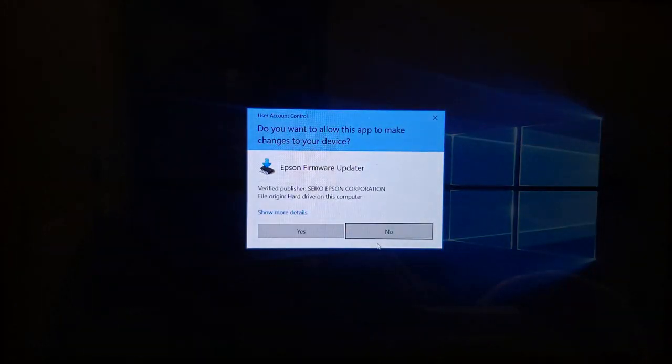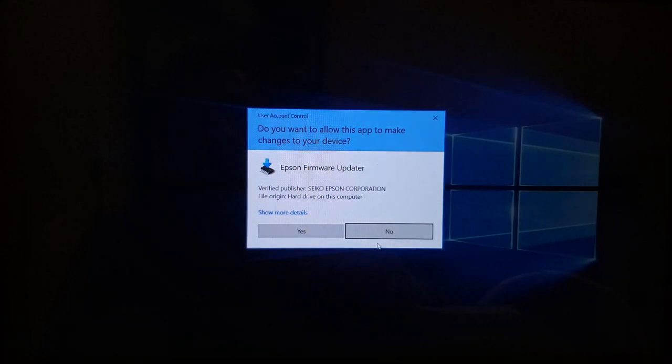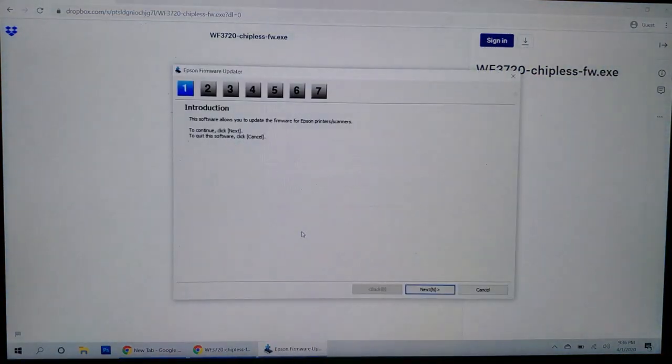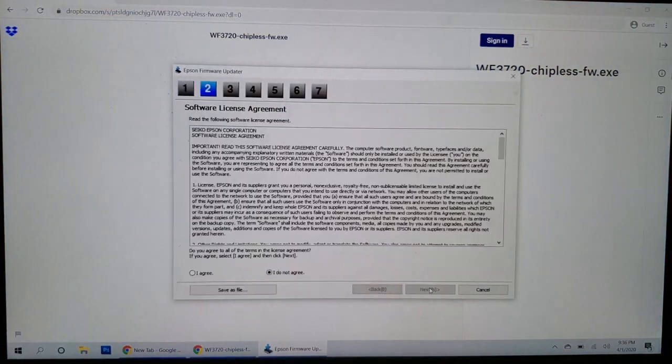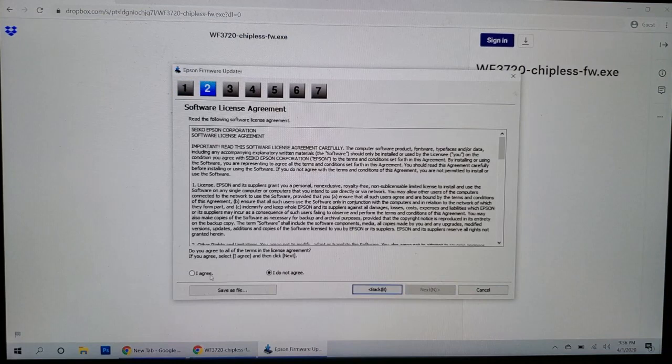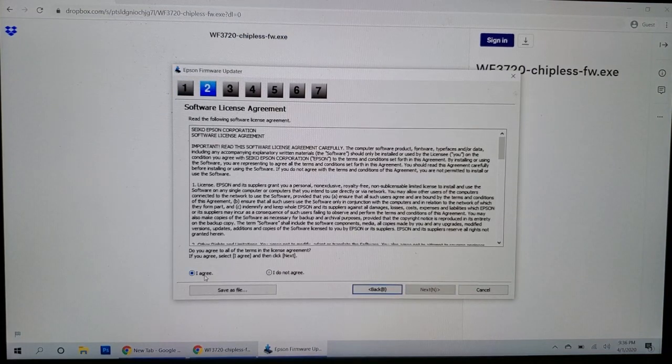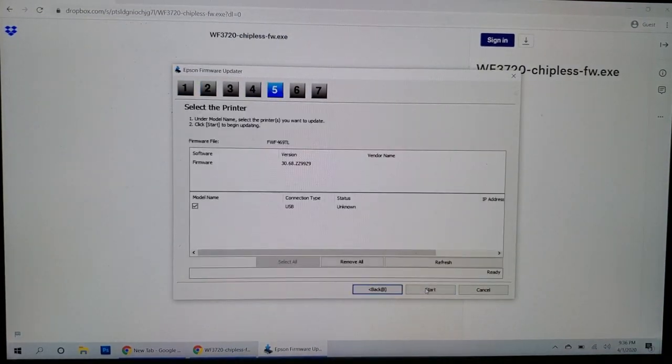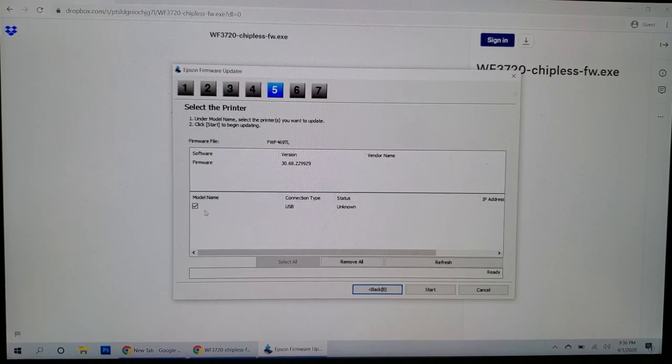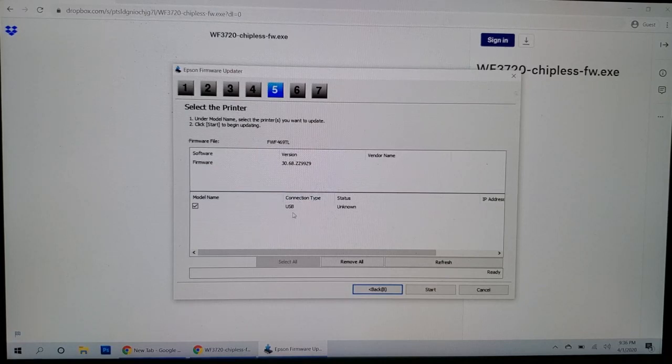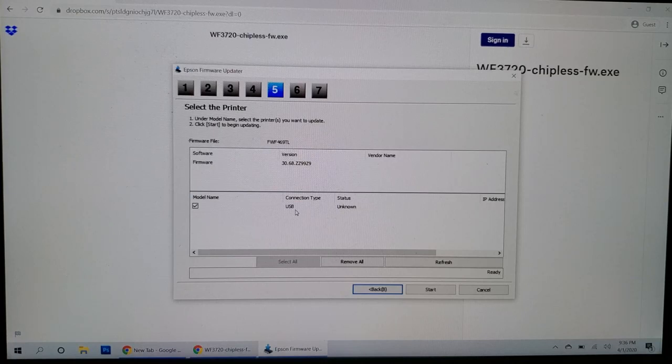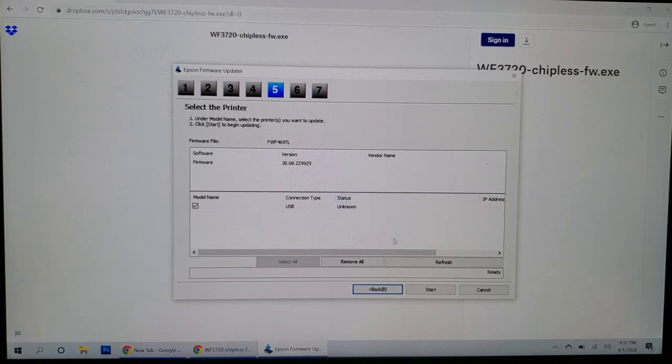Okay, now you'll get this. Do you want to allow this app to make changes? Go ahead and click yes. And click next. I agree. Next. Next again. Now you should come to this screen. You should have a check in this box. Your connection type is USB. And like I mentioned, the printer must be connected using a USB cable to your Windows computer. And the status is unknown. Go ahead and click on start.